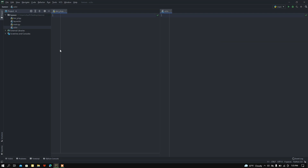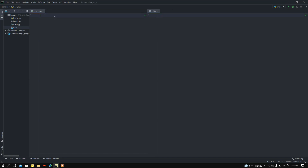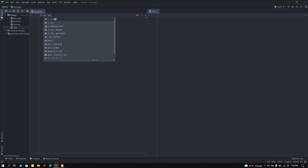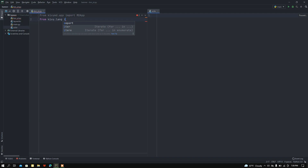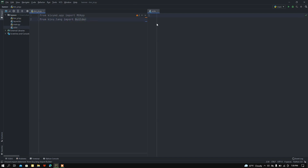Here I have a blank Python file and a blank KV file. Let me start coding. First of all, I want to import MDApp: from kivymd.app import MDApp. After that, from kivy.lang import Builder, so I'm going to load this ui.kv file in my main class using the Builder module.